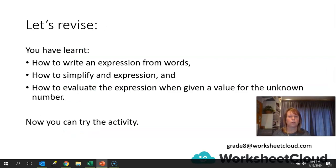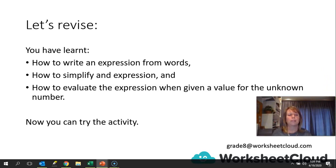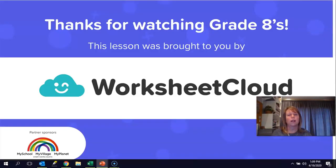Let's revise what we've learned today. You've learned how to first write an expression in words, then how to simplify the expression, and how to evaluate the expression when given a value for the unknown number. Now you can try the activity that has been posted and check it with the memo. Thank you for joining us today, Grade 8. If you haven't understood anything, you can email in — the email address has been on each slide and is also on the activity worksheet, and somebody will get back to you with an answer or an explanation. Thank you for listening today.